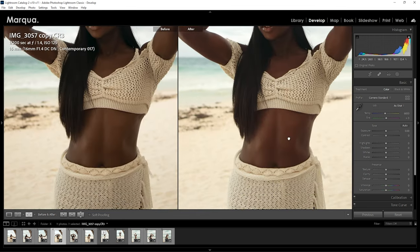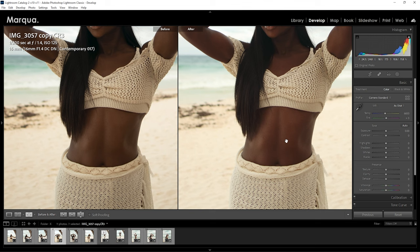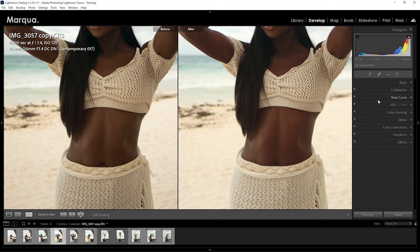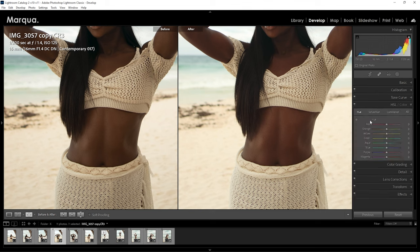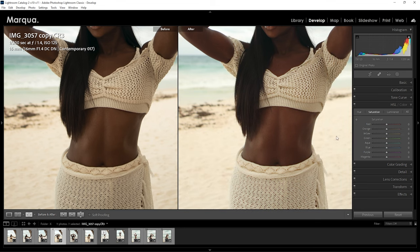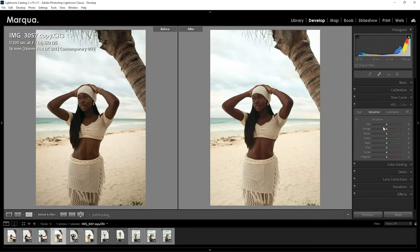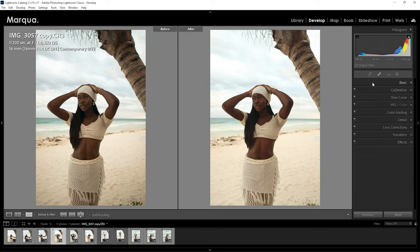We all know that skin is made up of reds, yellows, and oranges, and Lightroom gives us the opportunity to have that selected color range within the oranges and some of the reds. So basically we're seeing everything here in the oranges and in the reds.